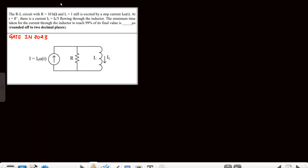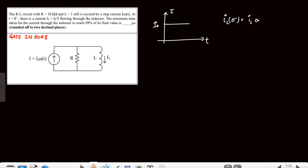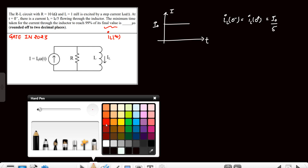This is the third question from the GATE Instrumentation branch based on the transient concept. The circuit has a 10mH inductor and 10kΩ resistor excited by a step current i₀. At t=0⁻, the inductor current il(0⁻) = i₀/5 is given, which equals il(0⁺). We need the minimum time for the inductor current to reach 99% of the final value il(∞).